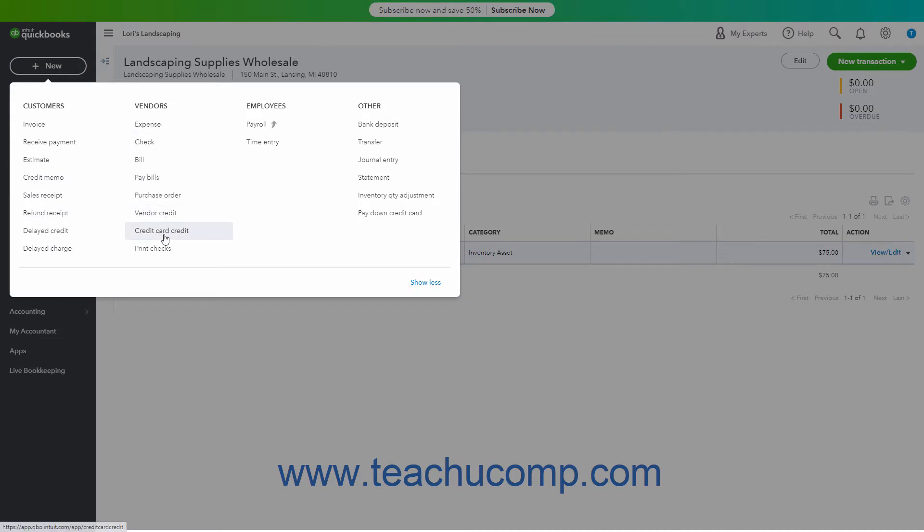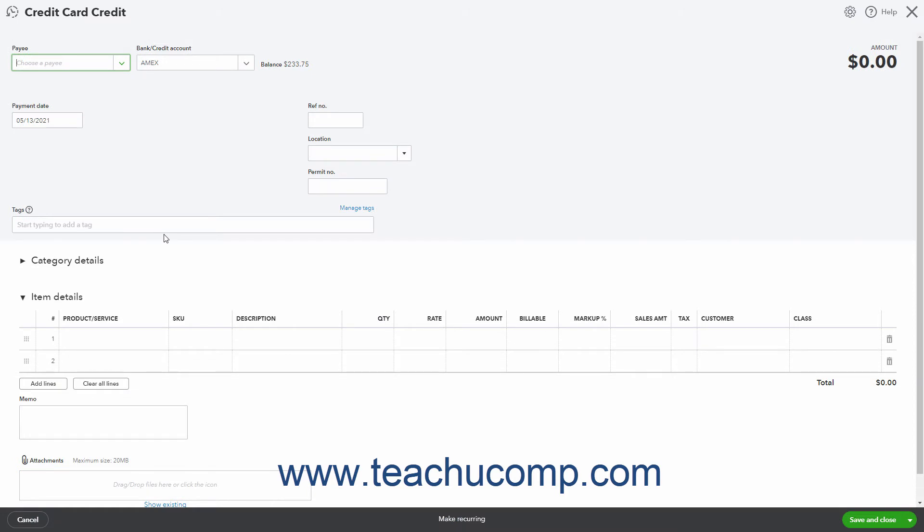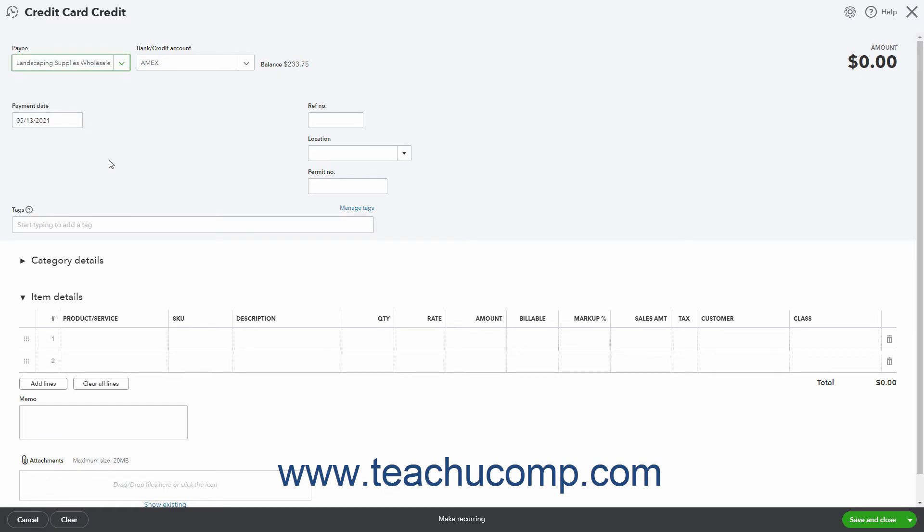Then click the credit card credit link under the vendor's heading in the menu that appears to open the credit card credit window. Select the vendor from whom you made the purchase by using the payee drop-down. Select the credit card account you used from the bank slash credit account drop-down.